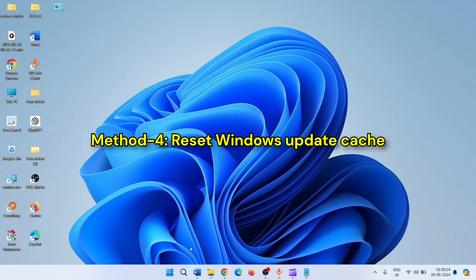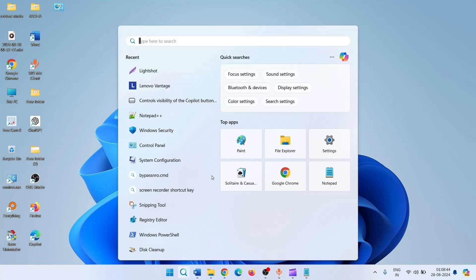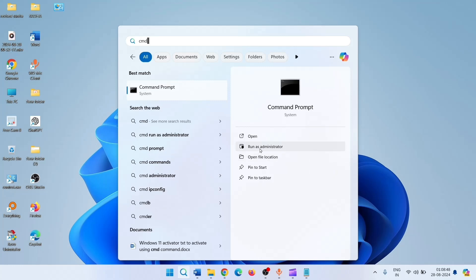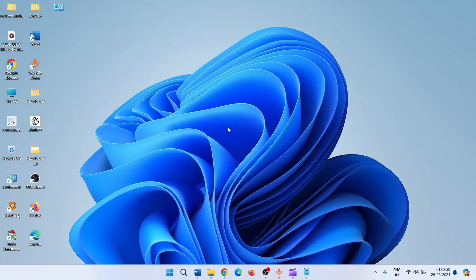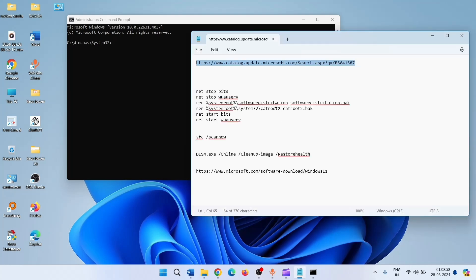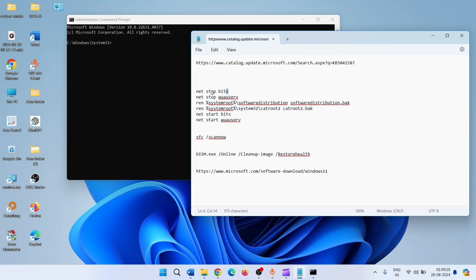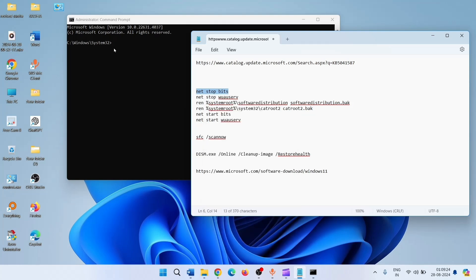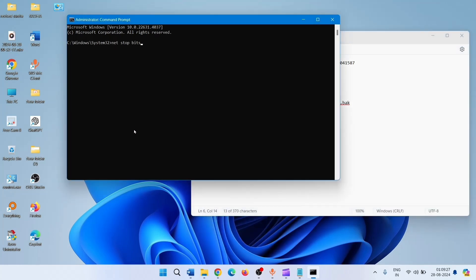If the error is not resolved, then reset the Windows Update cache. Click on Search, type CMD, and select Run as Administrator. Run these commands one by one — these commands are given in the description. Copy the first line and paste it into the Command Prompt, then press Enter.